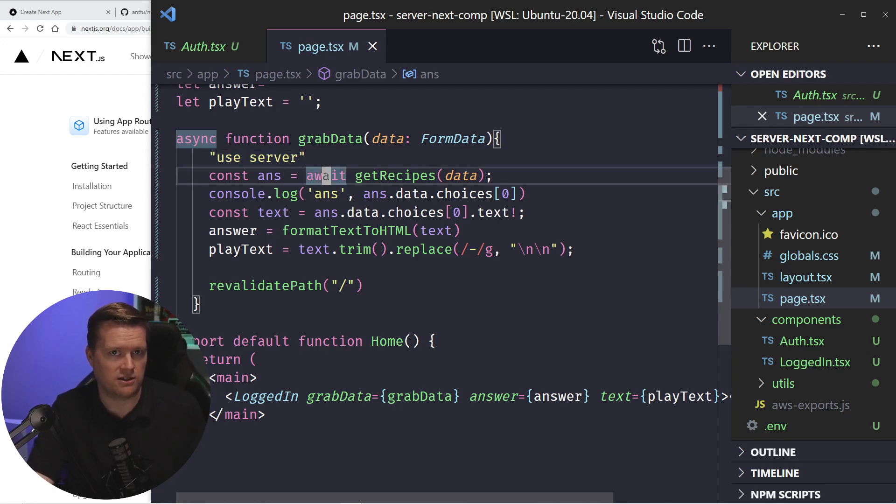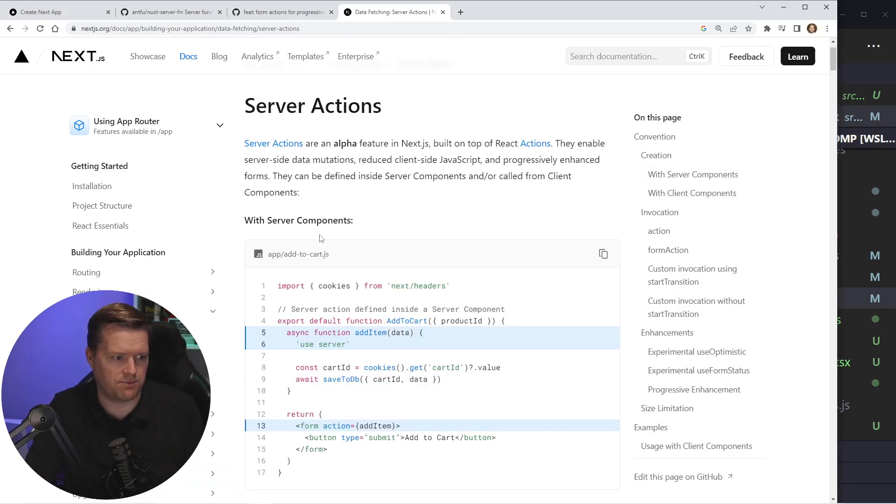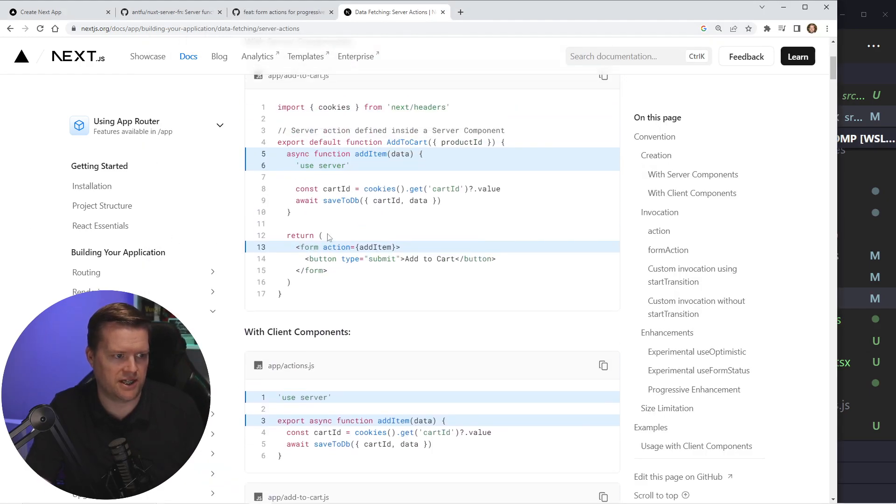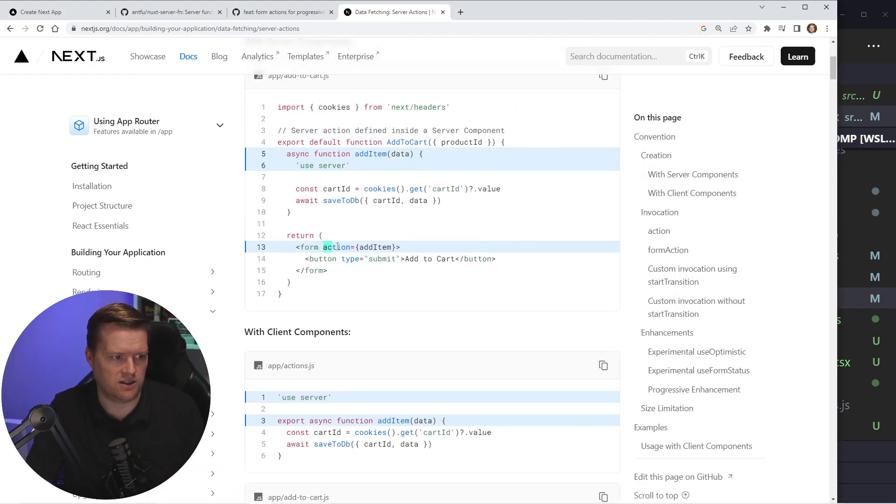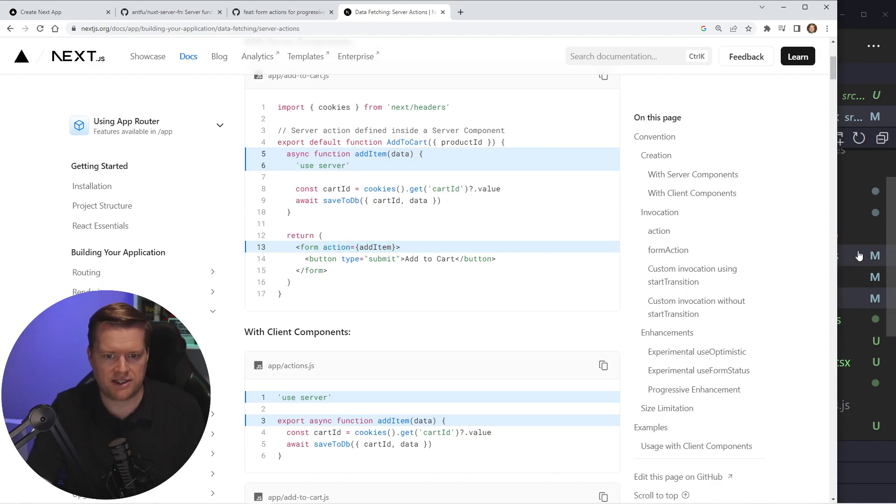And server action can be, most often you see it used with forms, like in the examples in this documentation, you can see it's passed into forms. But you don't have to pass it into forms,